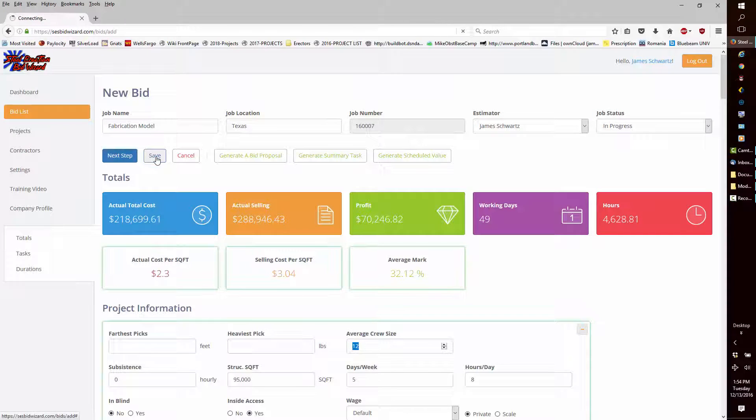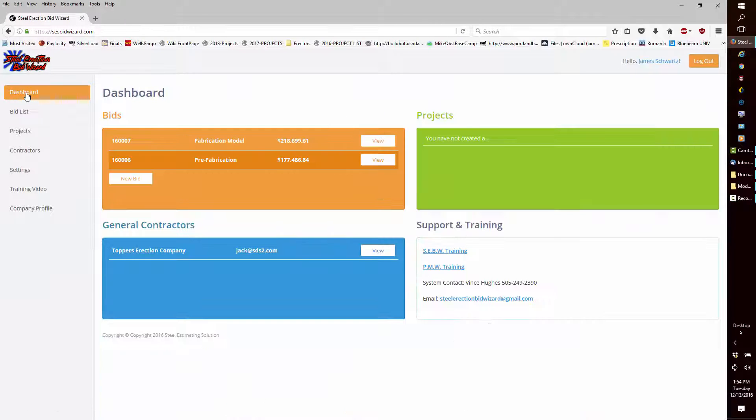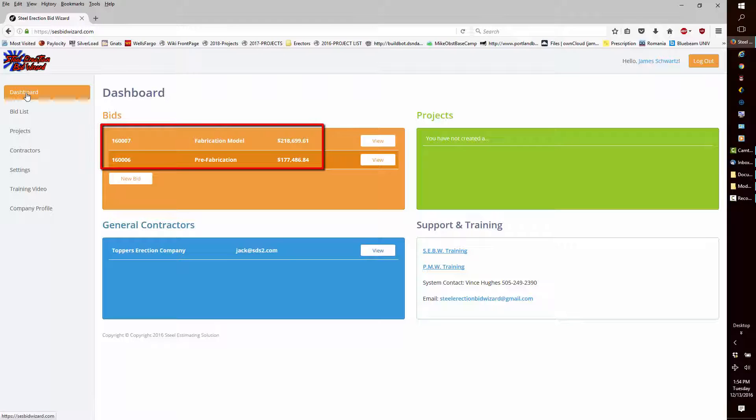Save the project. Now, let's look at our dashboard. We now see the difference in the cost for only the beams, columns, and braces.